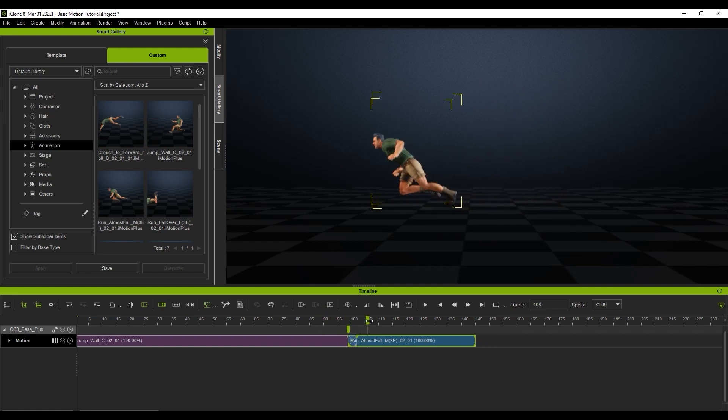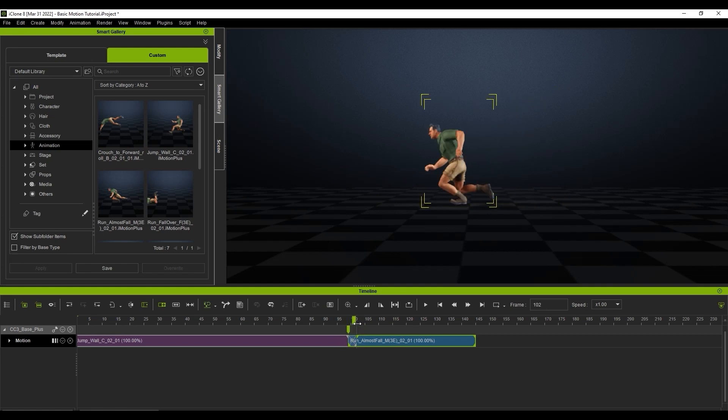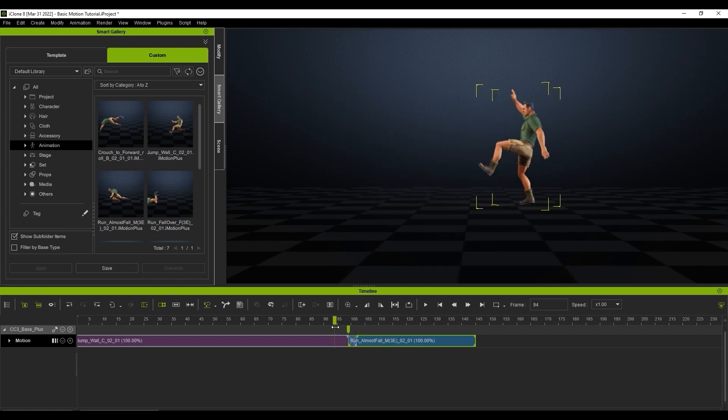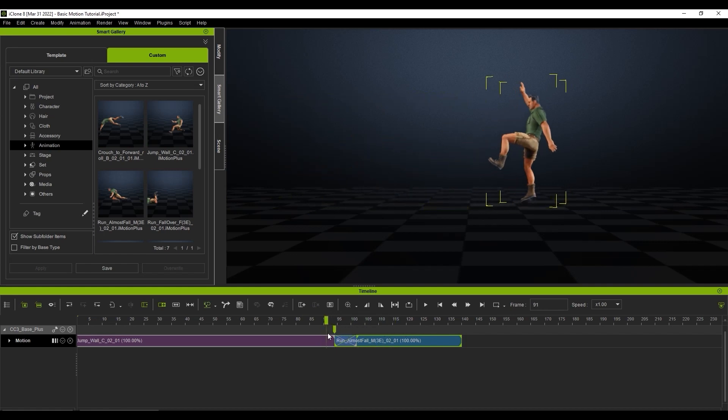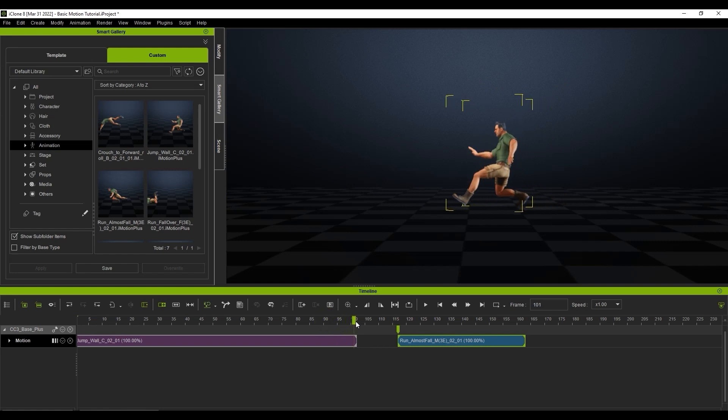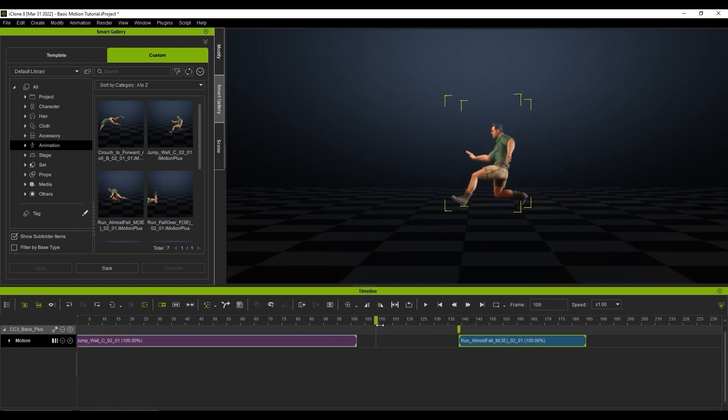You can move the second clip around a bit to create a longer or shorter transition area. If you move it out so there is no overlap, there will simply be a blank area between the clips, and your character's motion will maintain the position of the keyframe at the end of the first clip until another clip begins.